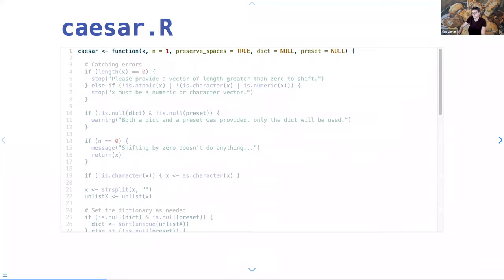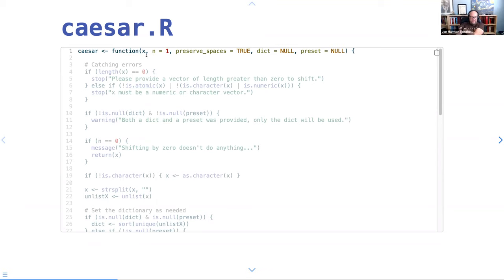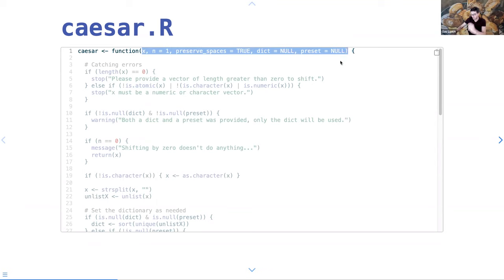Any questions so far? Everything makes sense to me but I wrote it, so that's kind of unfair. These are all of the parameters and their defaults.